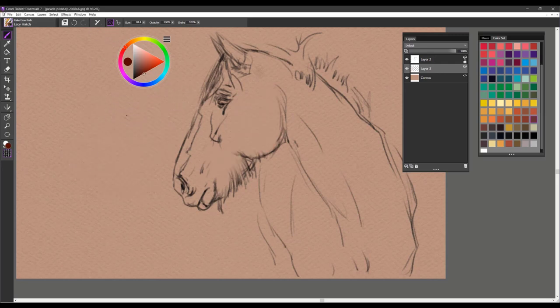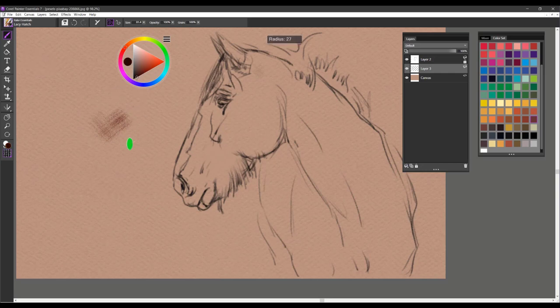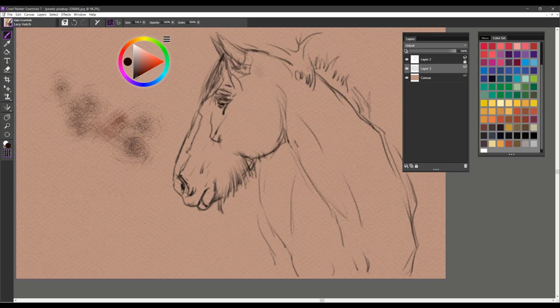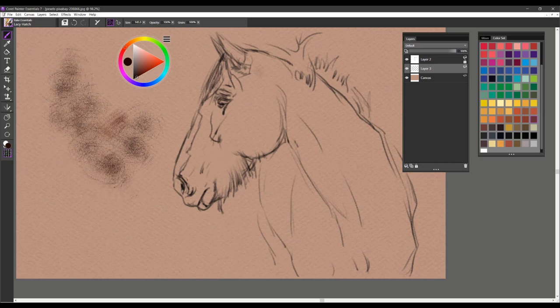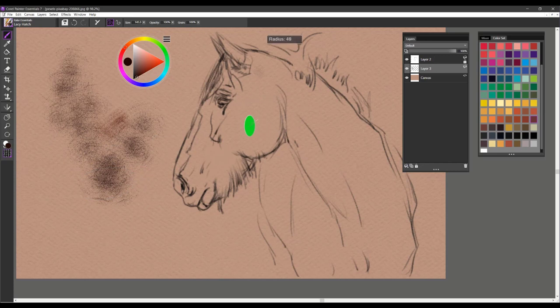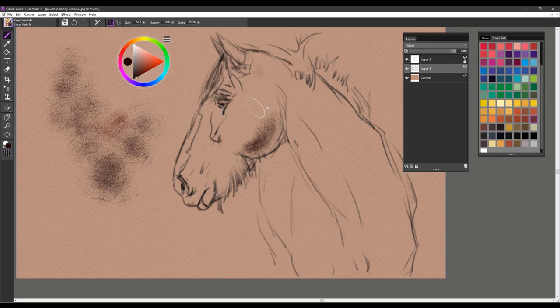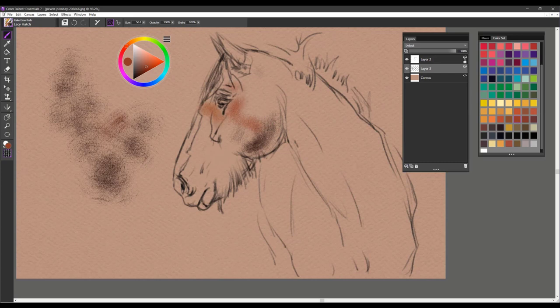The next brush is Lacey Hatch. And I'll make a big brush stroke here so you can again see this. Again it's a very delicate hatching brush. I use it again for building up areas of texture, or you can use this brush almost completely for one illustration or drawing as well.